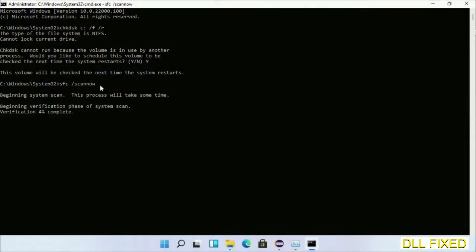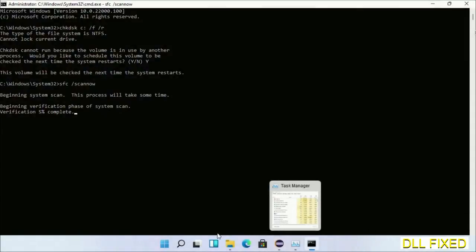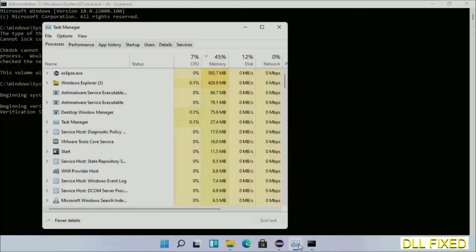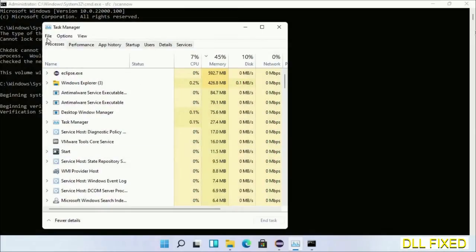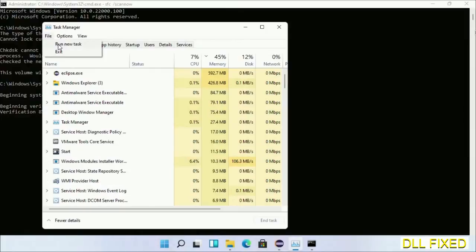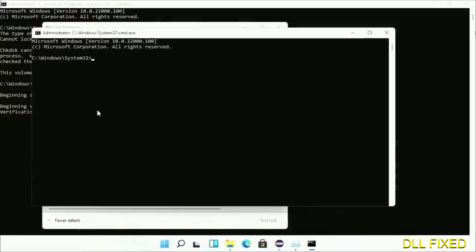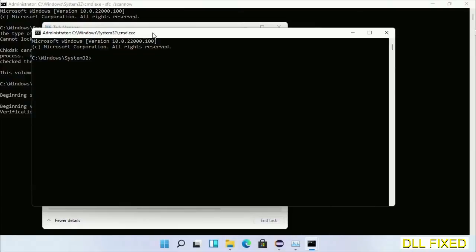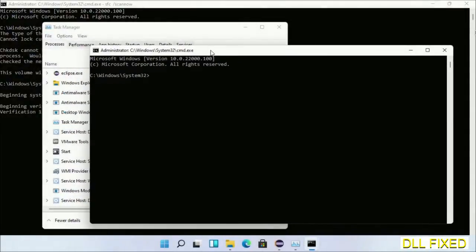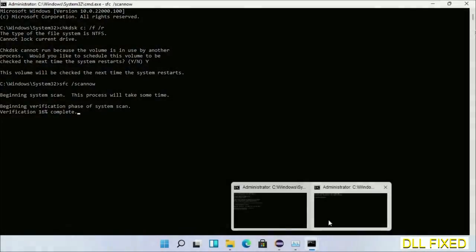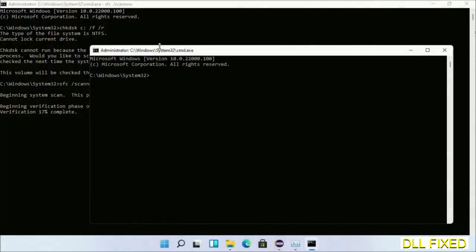Now while this is running in the background, we'll open a new command prompt from Task Manager. Just click this and click OK. Keep this window side by side.